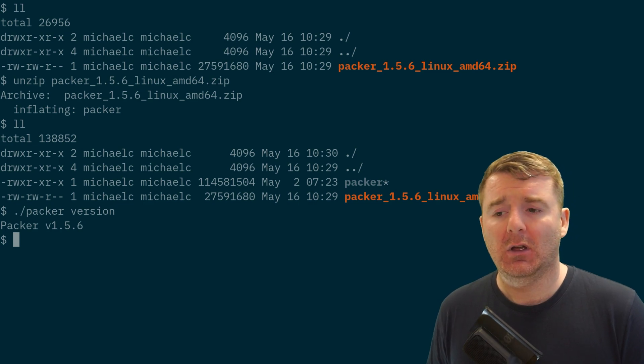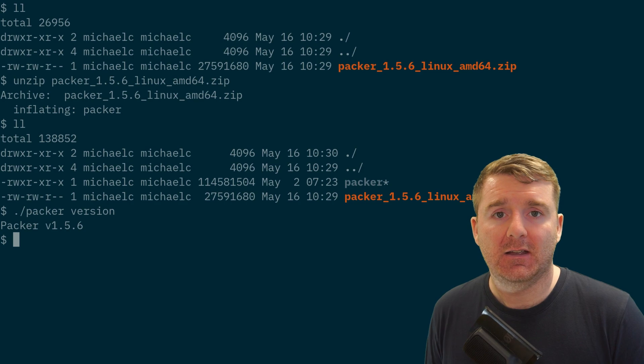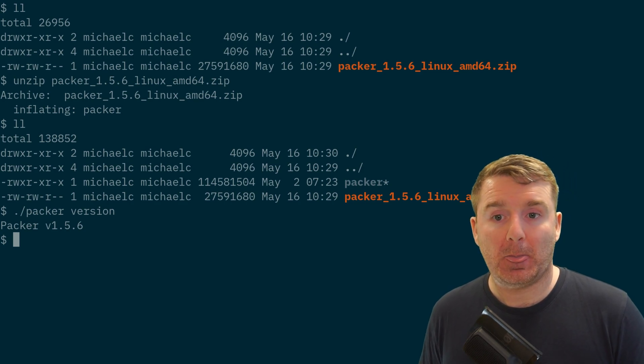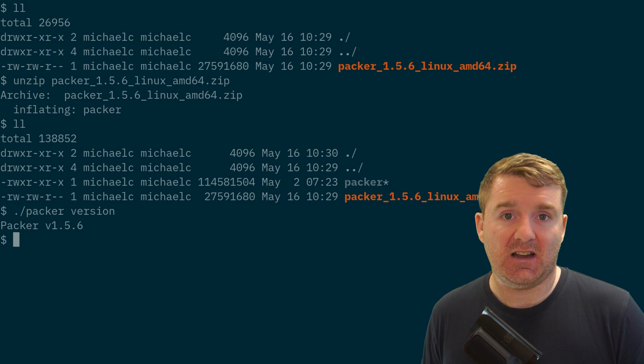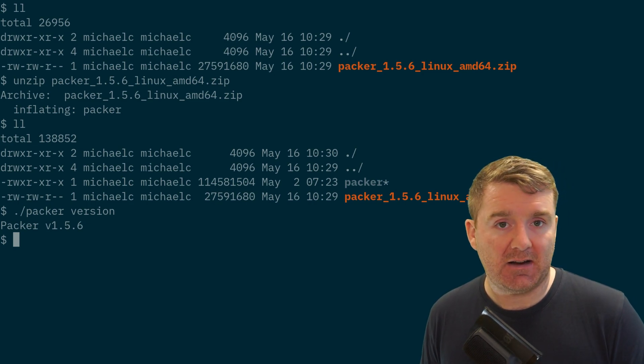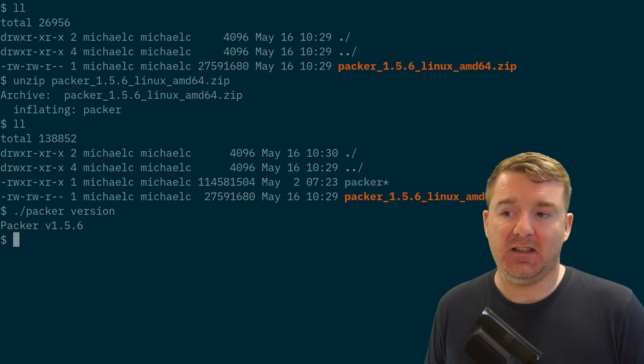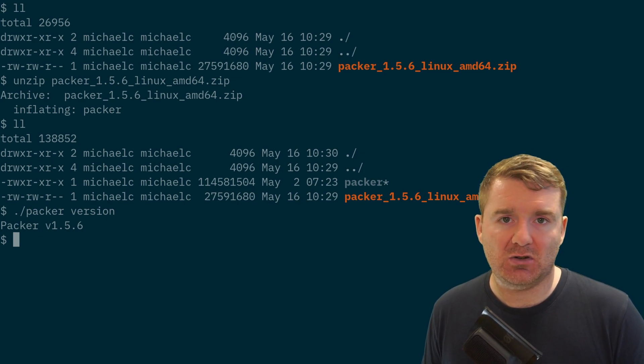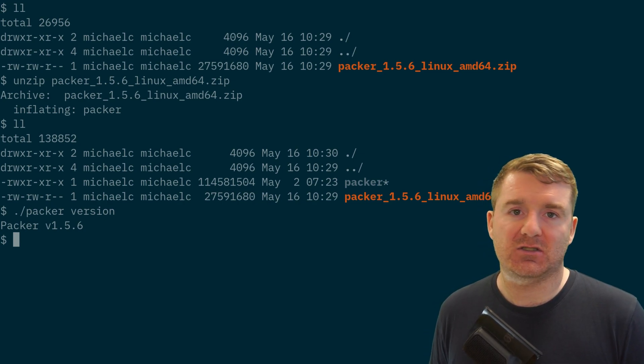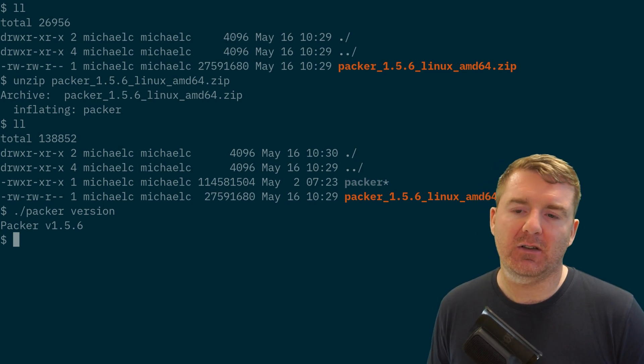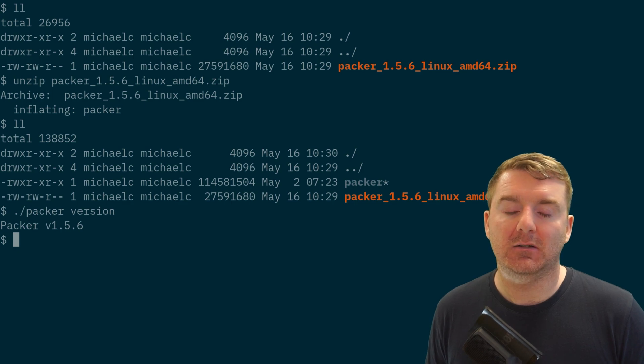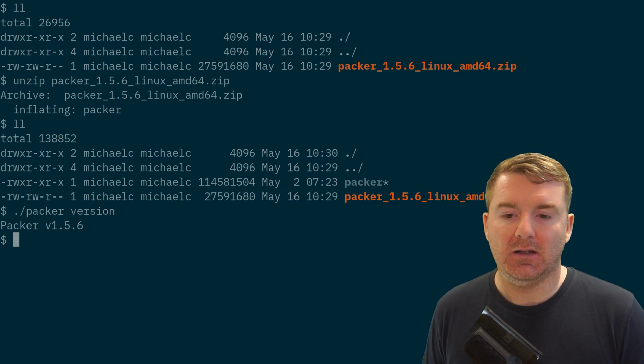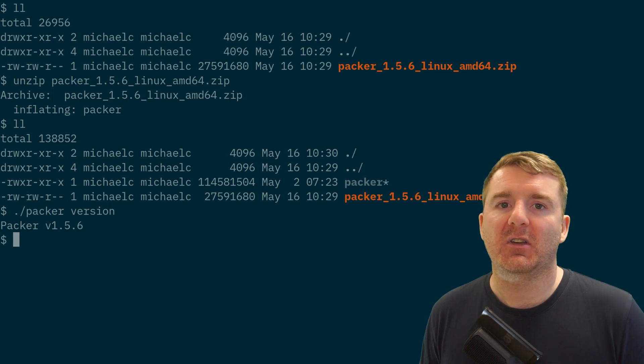We can install it somewhere in our local home directory and then we can update our path variable so that when we type in Packer, the operating system can find this Packer binary. What that doesn't do is make it available to other users of the system. If this is just your personal laptop, that's not such a big deal. If it's a server environment, however, you're probably going to want to put it in the /usr/local/bin directory.